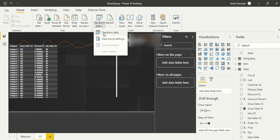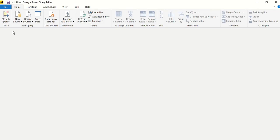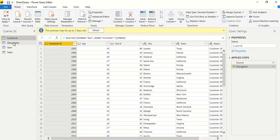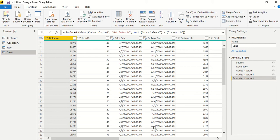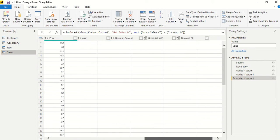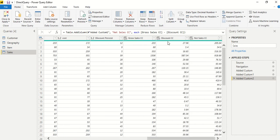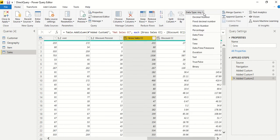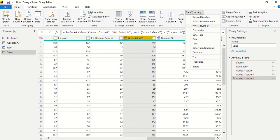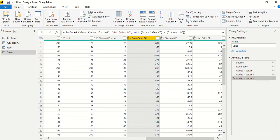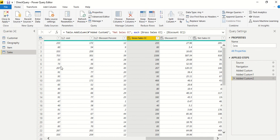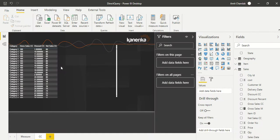We go back to Transform Data, to the sales column, and try to correct this. We say this should be a whole number, and the moment we do it, they say this step is not supported in direct query mode. So we can't do it in Power Query, we revert it and say close and apply.